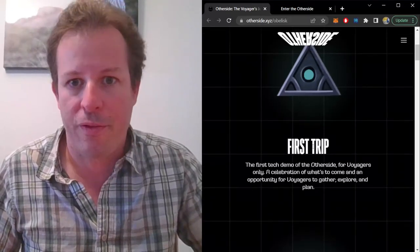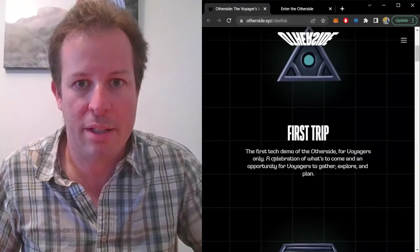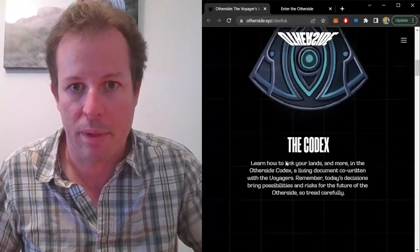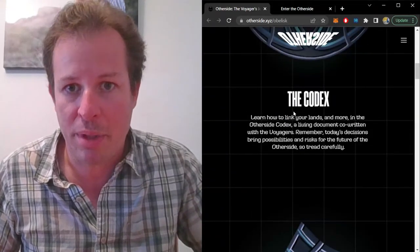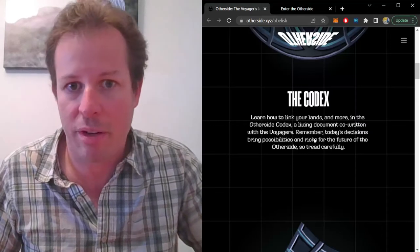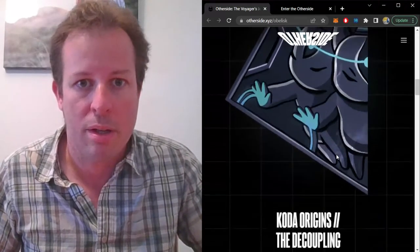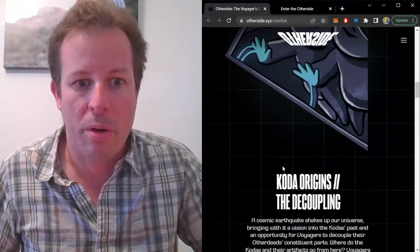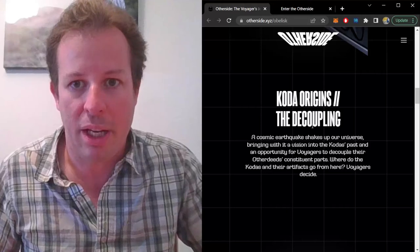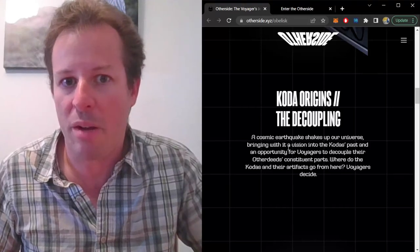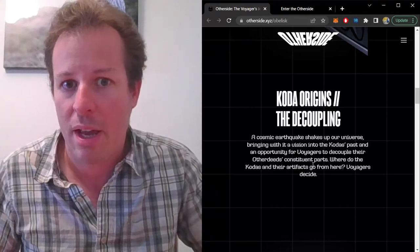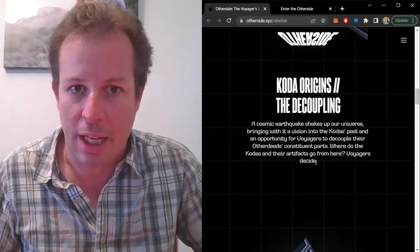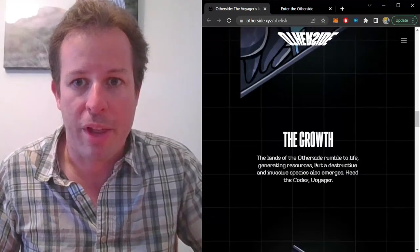The First Trip area talks about a demo of what's to come. The Codex says that there will be a help document or form answering Voyagers' questions. Coda Origins and the Decoupling explains that Voyager's starting positions are randomized and Coda's starting places are set.